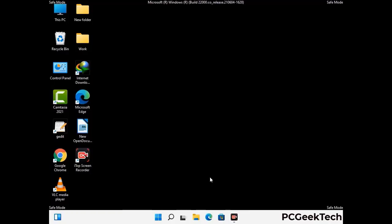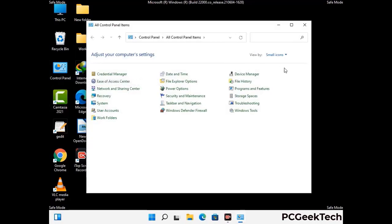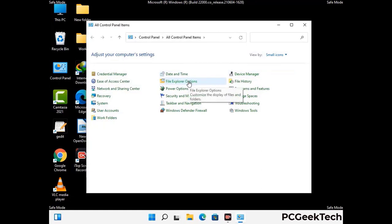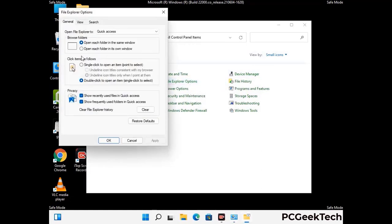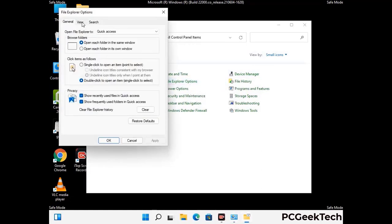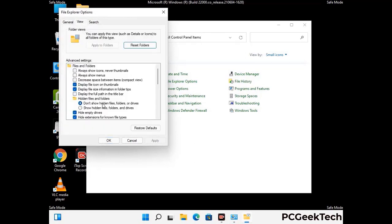Now your computer has been started in safe mode. First you need to open the control panel, then go to the file explorer options. Now click on the view tab, then check show hidden files, folders and drives option. Then click on apply button and press OK button.